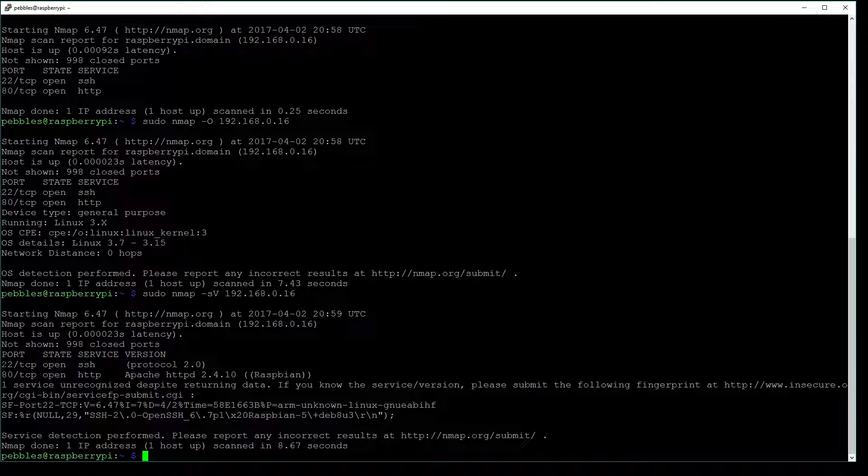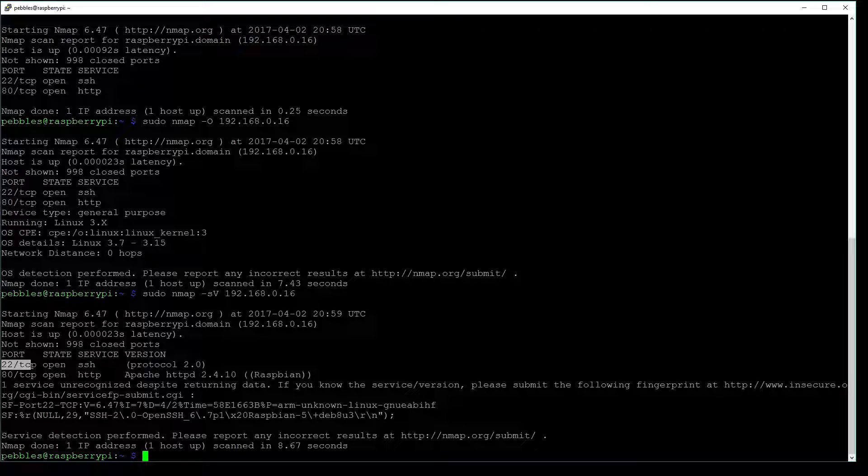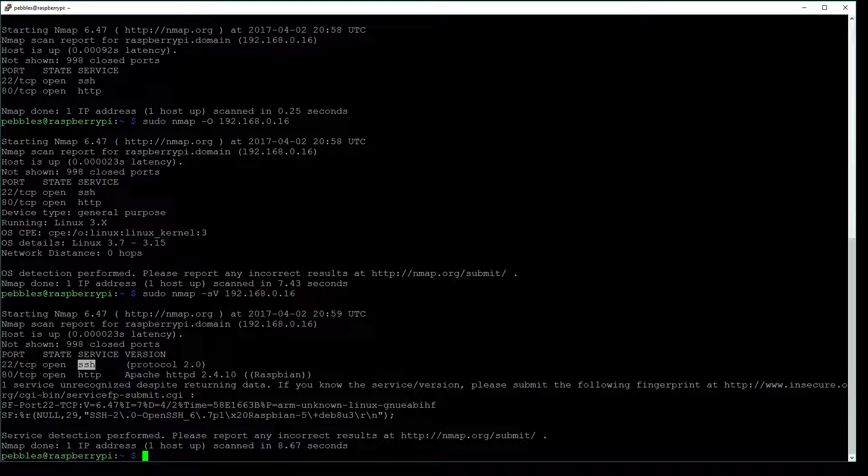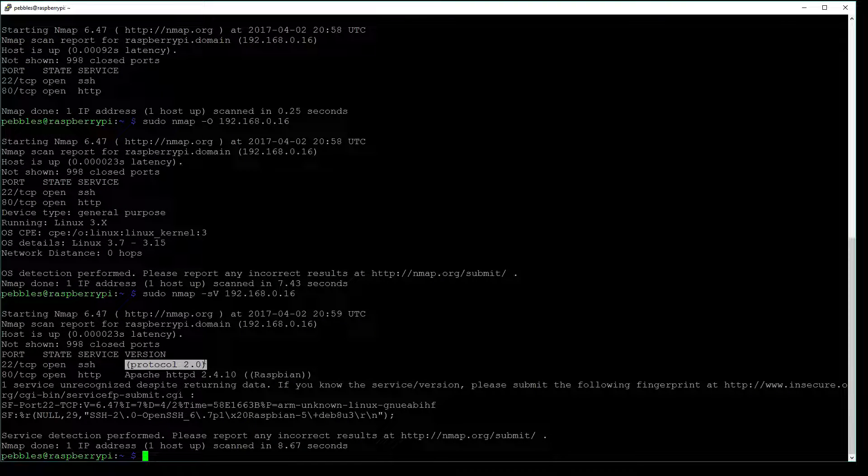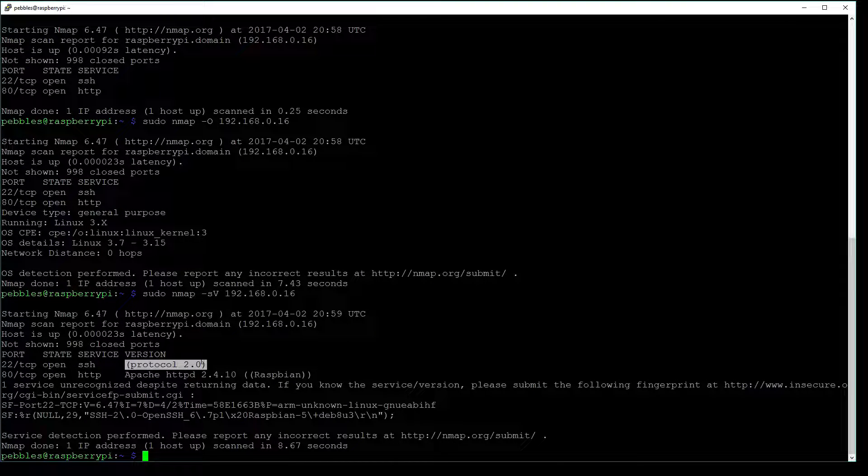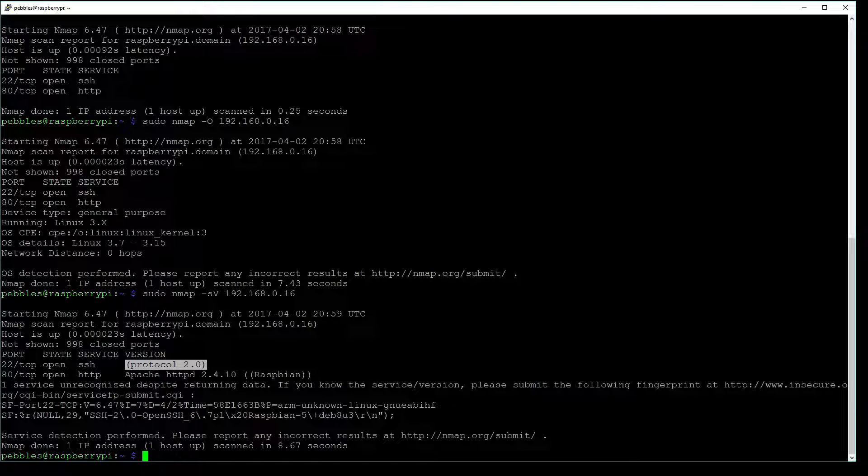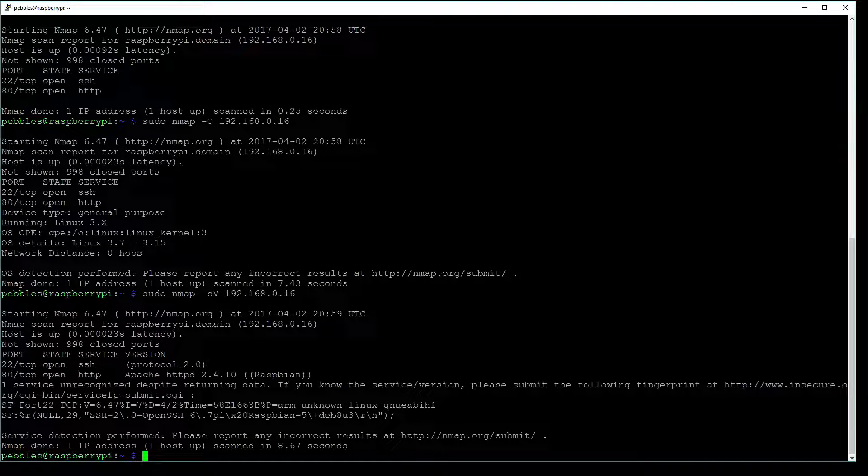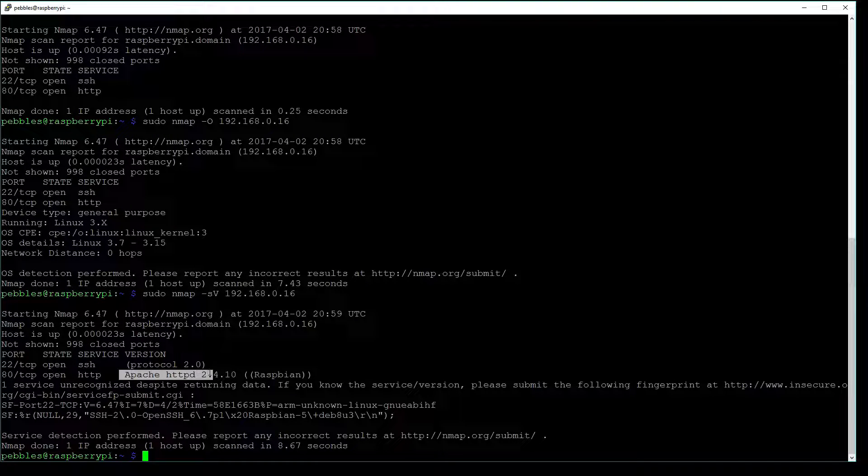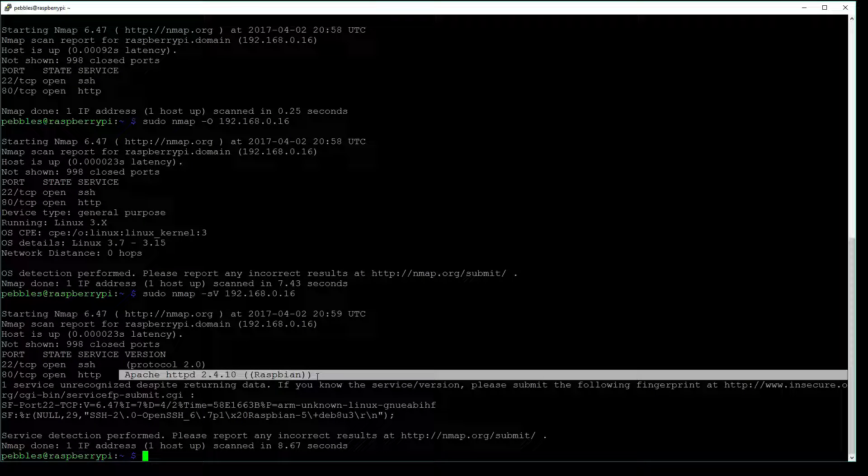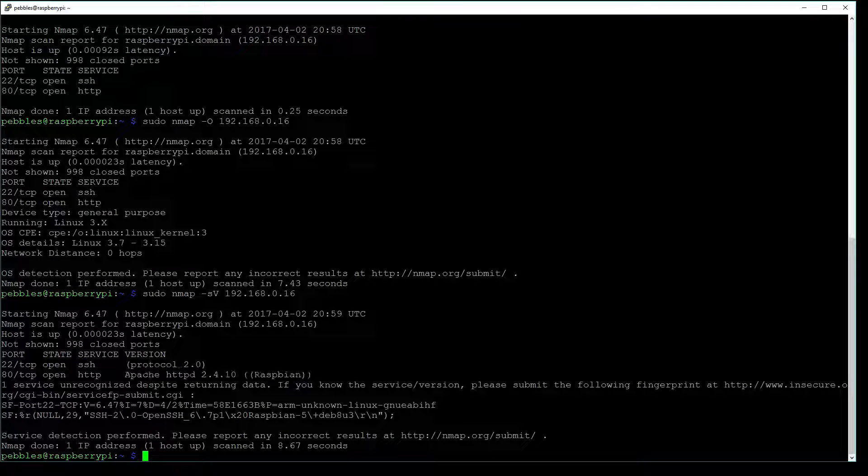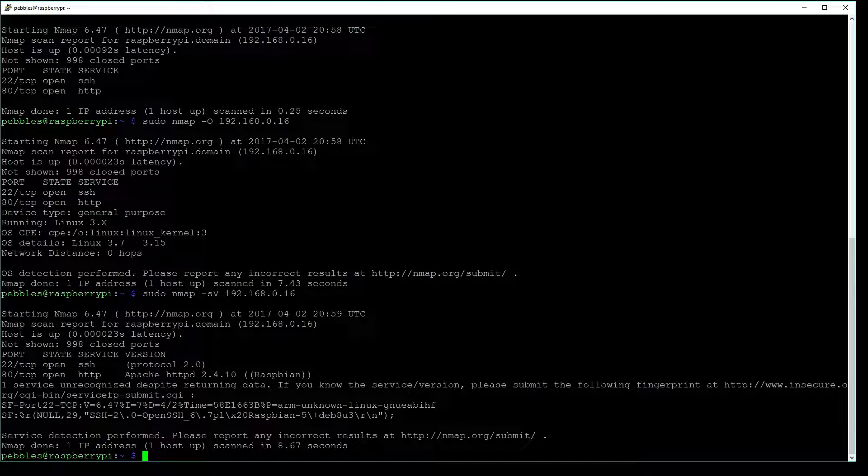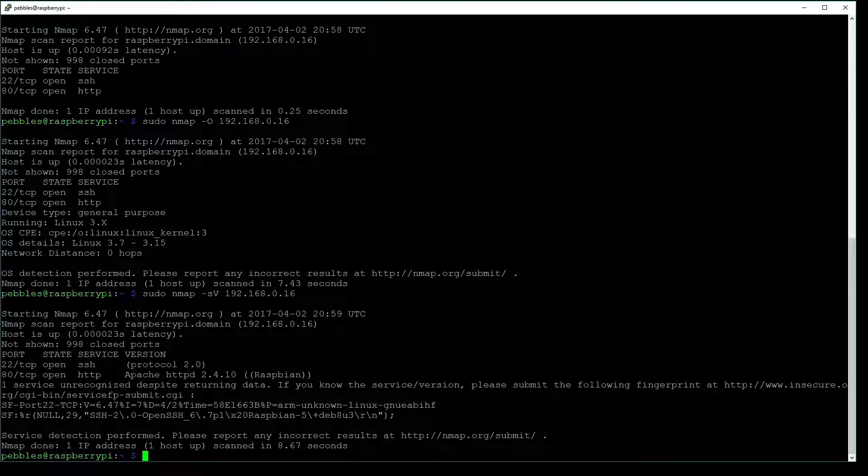So we have port 22, and it's open with SSH, just like before. But we can see now that it's running SSH protocol 2. And then our HTTP service is running Apache 2.4.10 Raspbian. So that's the Apache server that this machine is running.